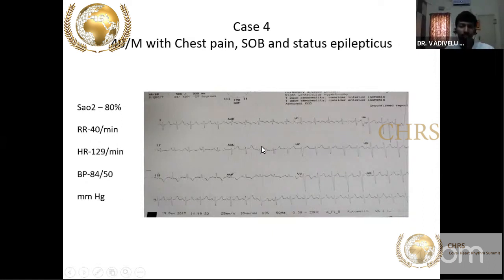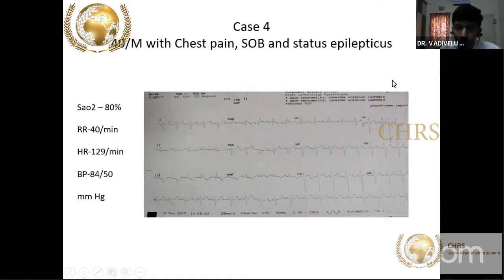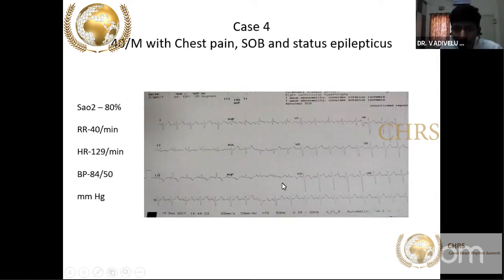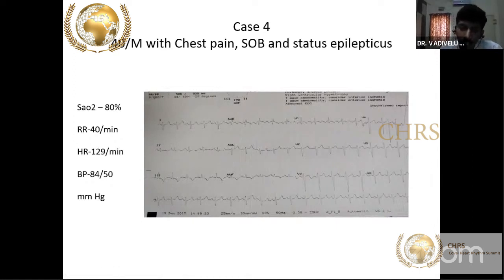The classical S1Q3T3 pattern: S wave in lead I, Q wave and T wave inversion in lead III, along with sinus tachycardia and right heart strain. In V1, R by S ratio greater than one, with ST segment depression and T wave inversion, indicates right ventricular strain. From this pattern alone, diagnose acute massive PE. This patient arrested before CT pulmonary angiogram could be done.